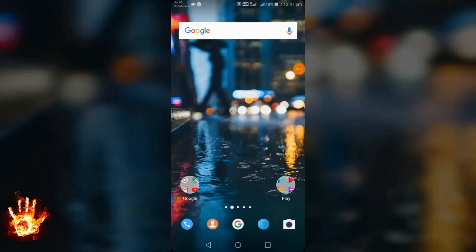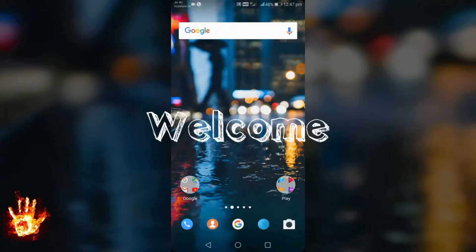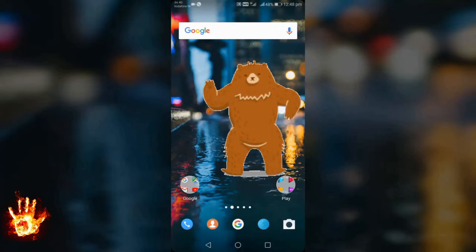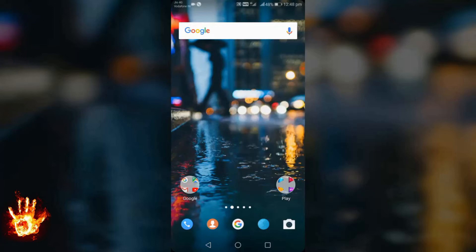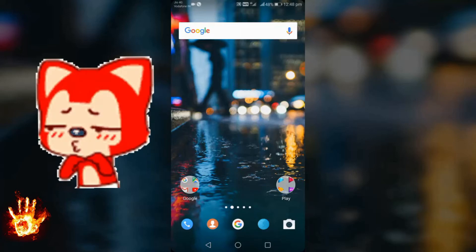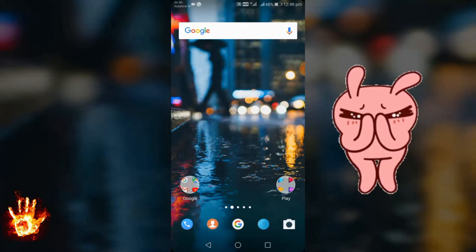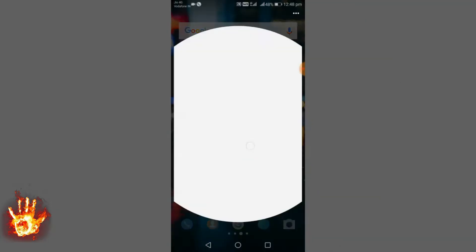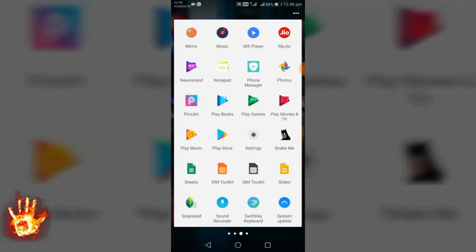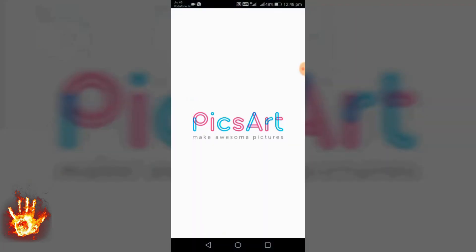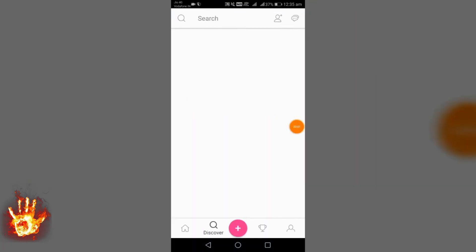Today we are going to learn the magic effect with Pixart. This is my first video with a voice-over, so if there is any issue regarding that please let me know in the comments below. Let's start — first, open the app Pixart.